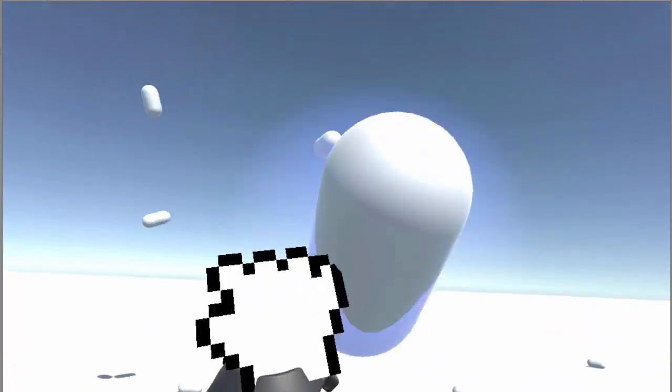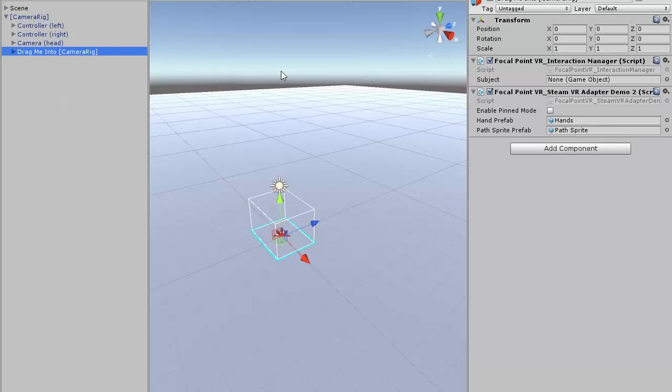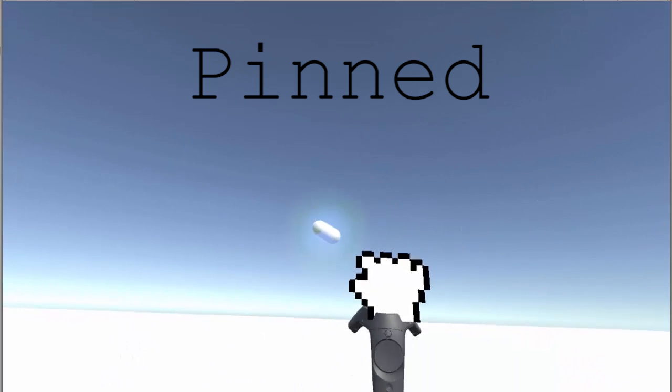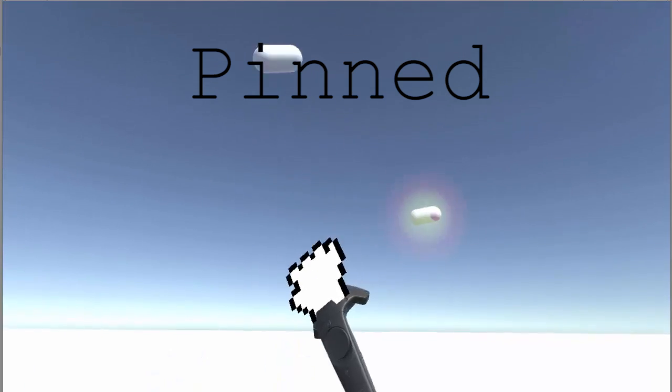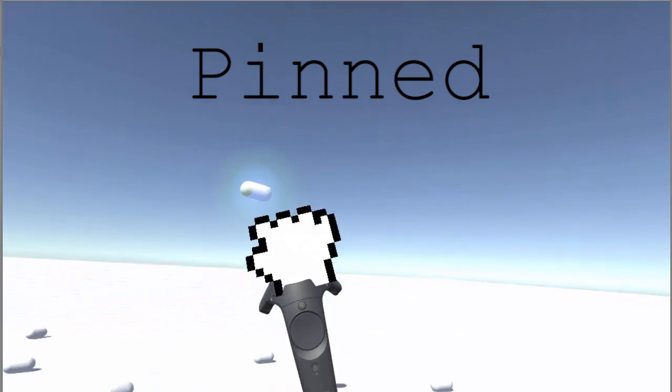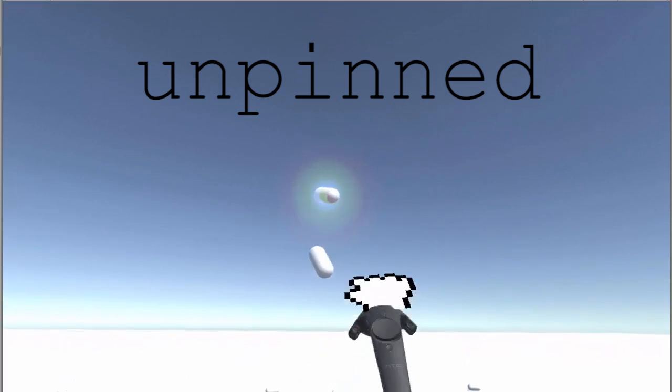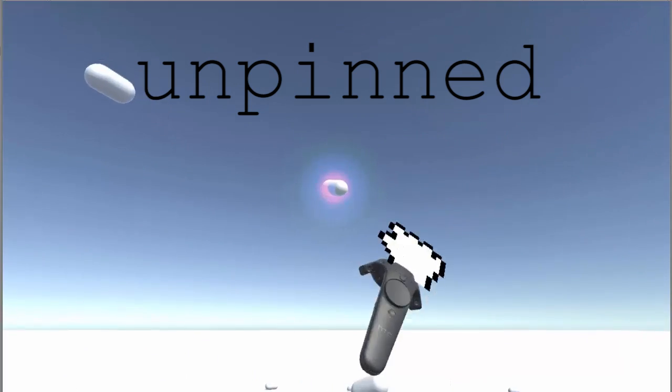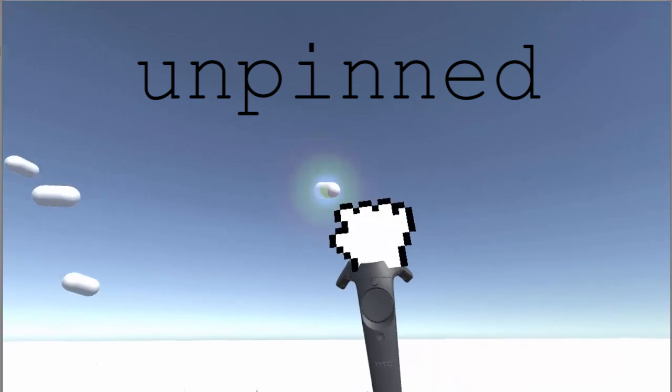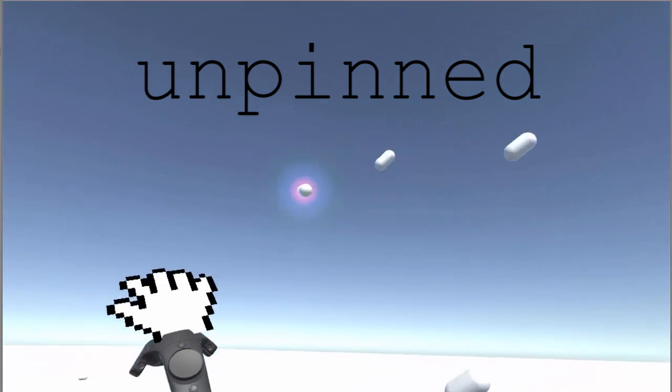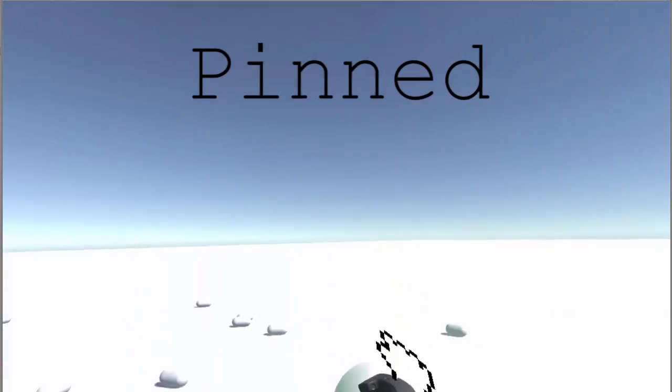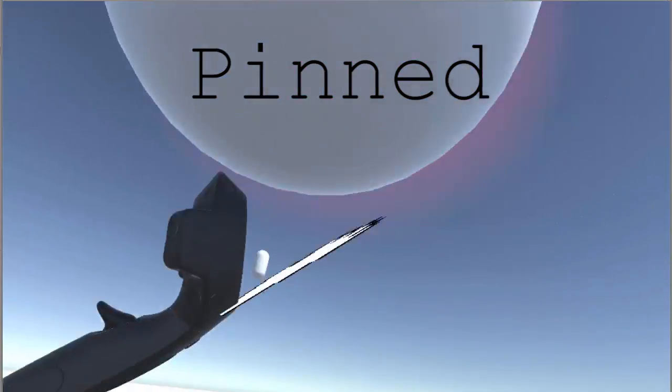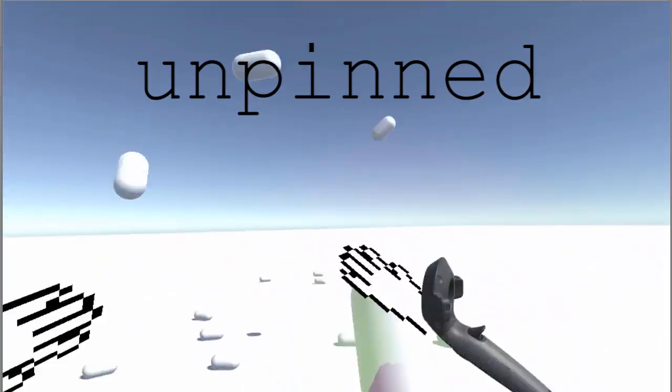You can try out a different manipulation mode by going into the camera rig, then finding the Focal Point VR SteamVR Adaptive Demo 2 component, and then check the box labeled Enable Pinned Mode. Now when you grip with one controller, the pill you've selected is pinned to your controller's rotation. This will make interacting with distant objects feel very different from before. This allows you to throw pills very far very quickly, but it will also unlock rotational inertia if you're throwing a pill back and forth between your hands.